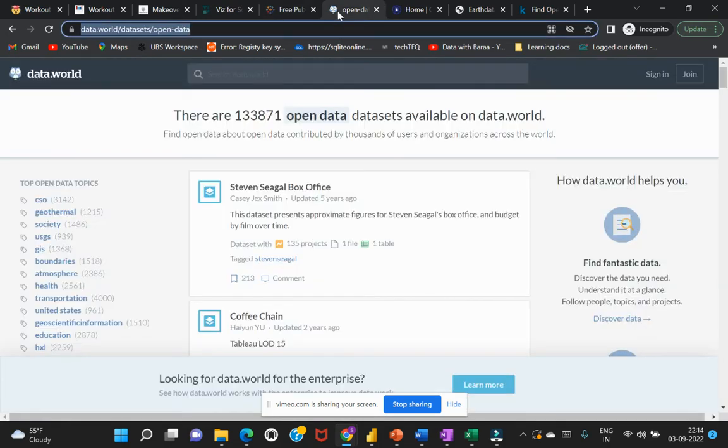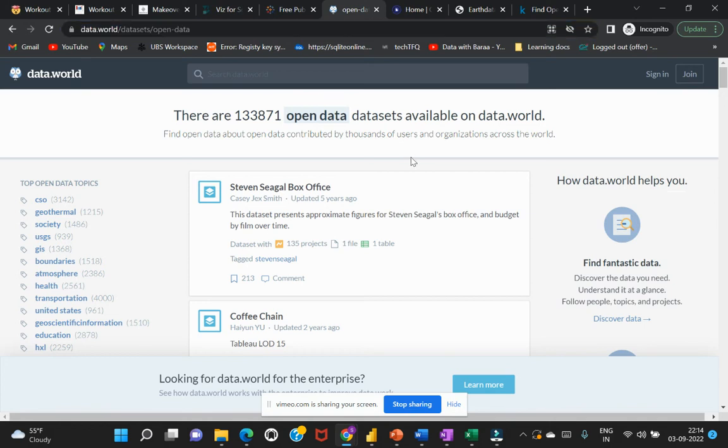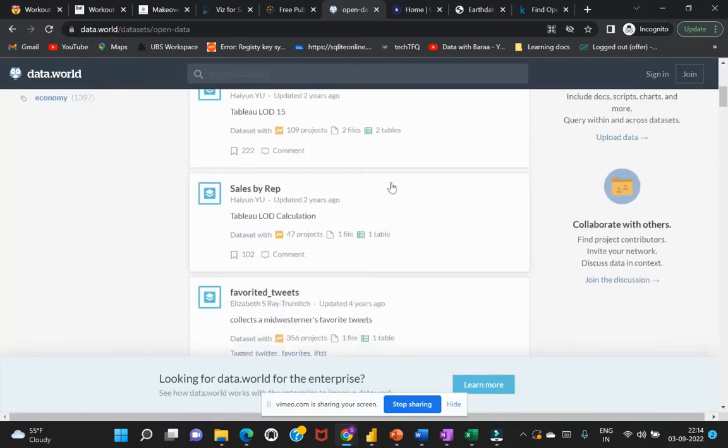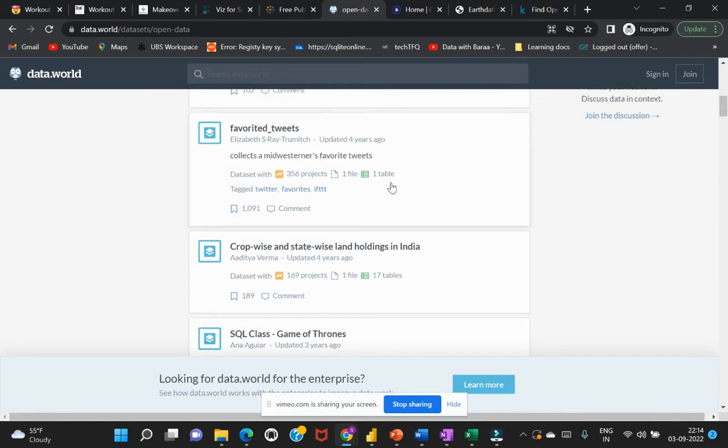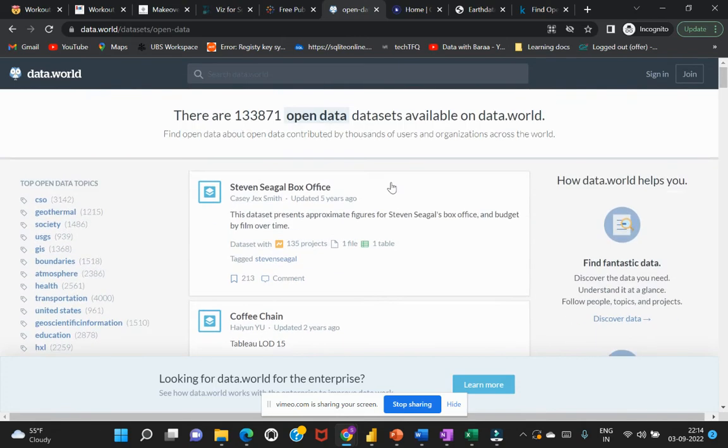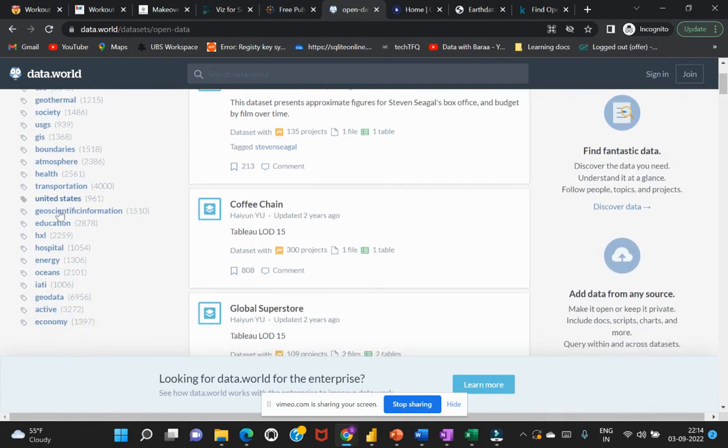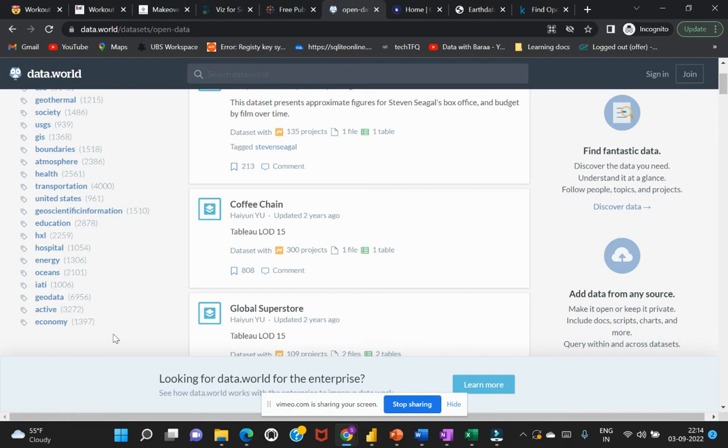The next website where you can find free datasets is data.world. From this data.world website, you can find a lot of free datasets that have been published on a frequent basis. There are different topics categorized based on the dataset, so you can just go ahead and look for that particular topic where you are interested to evaluate and get that relevant dataset for your requirement.